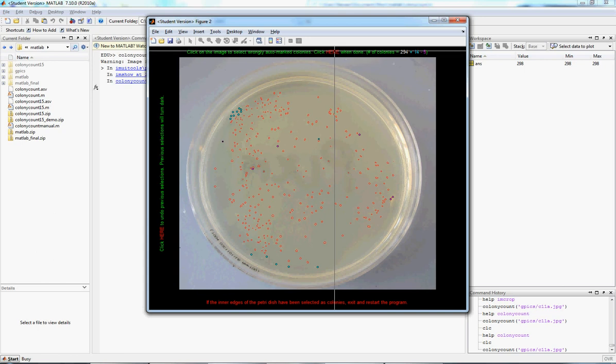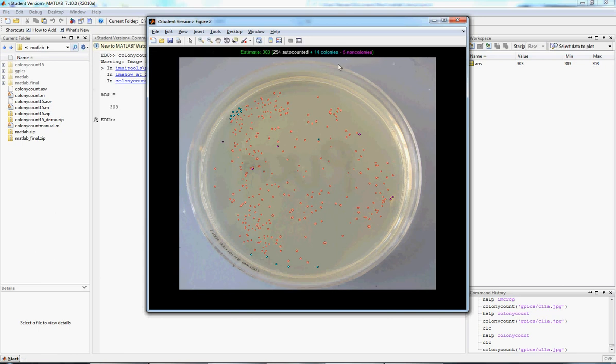So that should be good. Click here. And it gives you a nice readout of the total estimate, including whatever you've added and subtracted. And yeah, that's just about it.